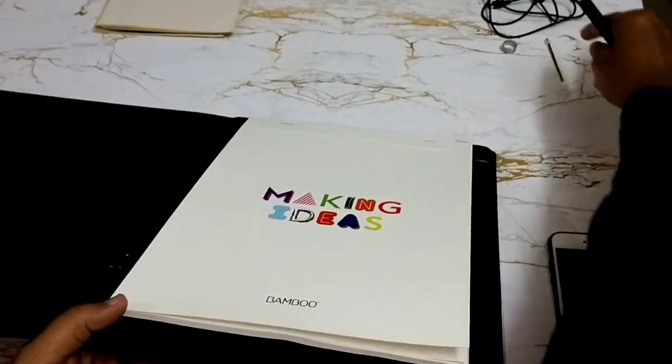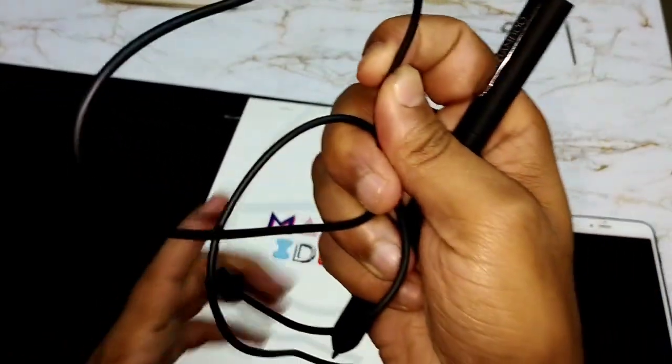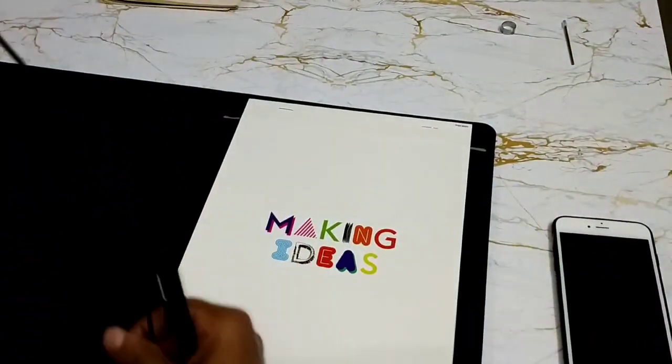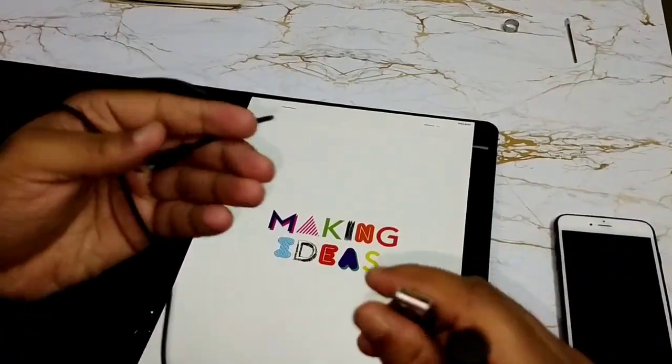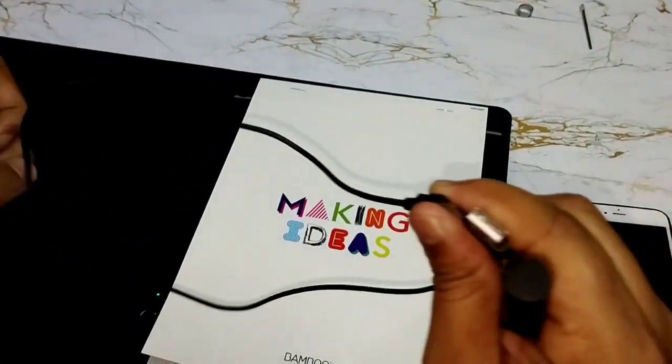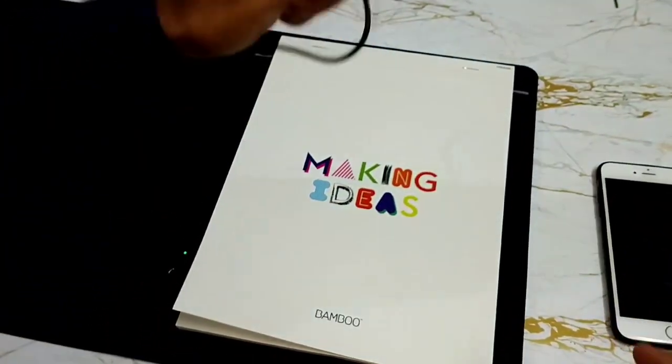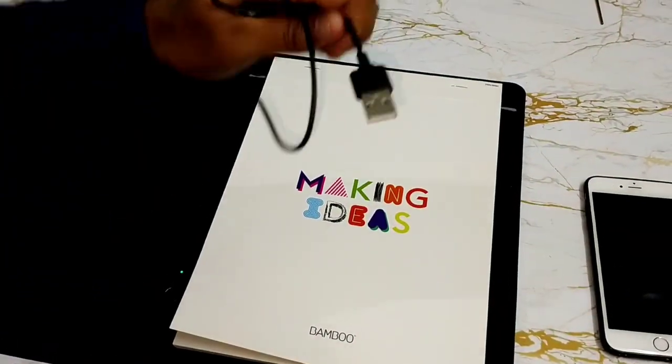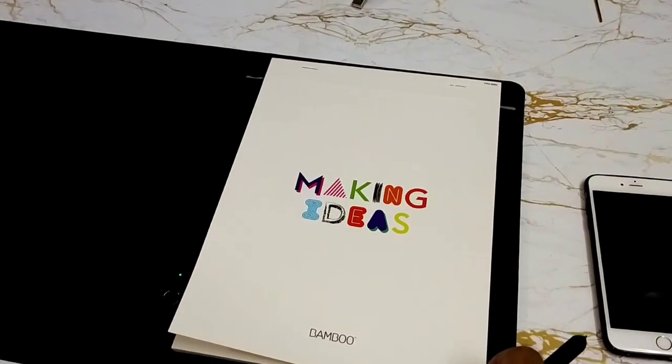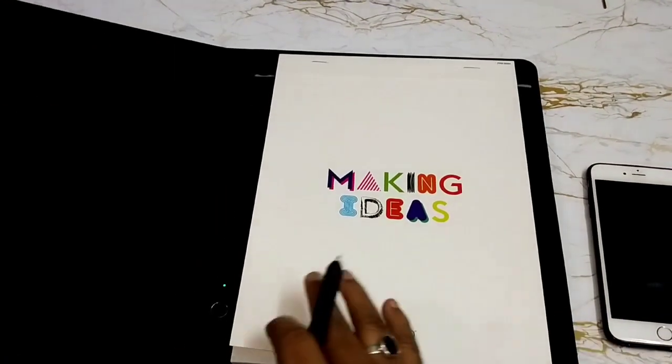Along with this SmartPad, you get a USB port C to USB connector to charge the device. And if you charge it for about two to two and a half hours, you can use this SmartPad for about eight to nine hours of actual writing.